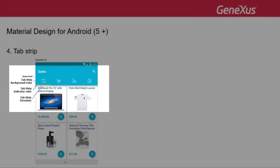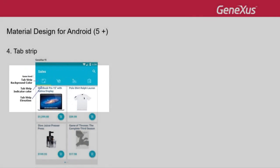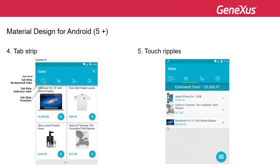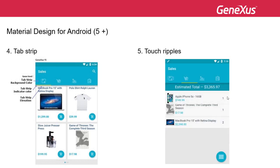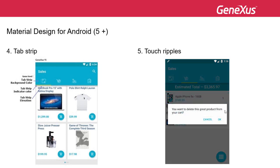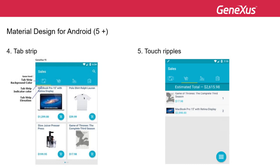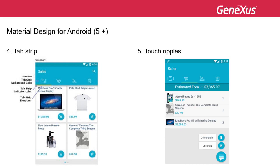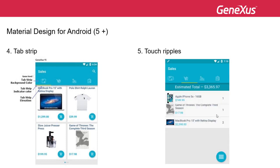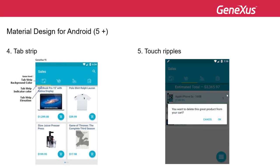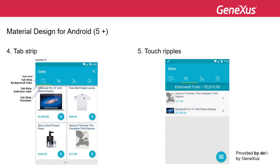The tabs are shown with an image and a background color, with an indication of the active tab with a color indicator and some elevation. Touch ripples are used to visually notify the user that the tap performed has worked. When an end user taps on a control with an associated event, a highlighted circle will extend from the point of the tap to the control's borders, with a totally filled-in circle to show that the event is being triggered. This is automatically provided by GeneXus.